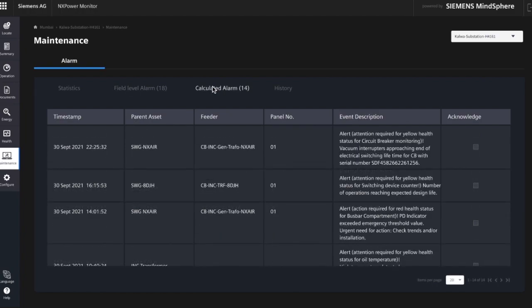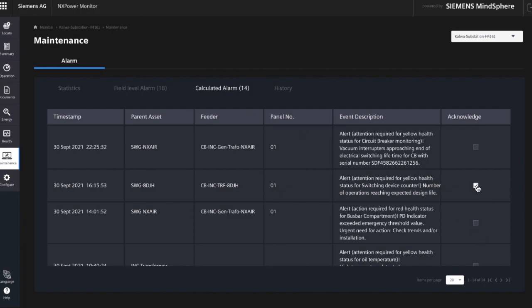The second type of alarms are calculated alarms, which are generated by the software application itself — for example, when there is a change in the health status or the availability falls down. You can acknowledge the alarms.